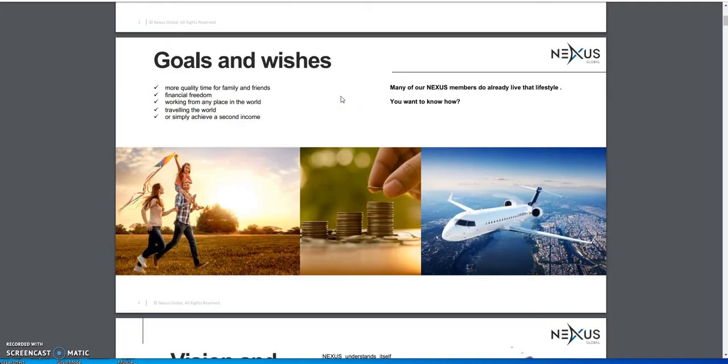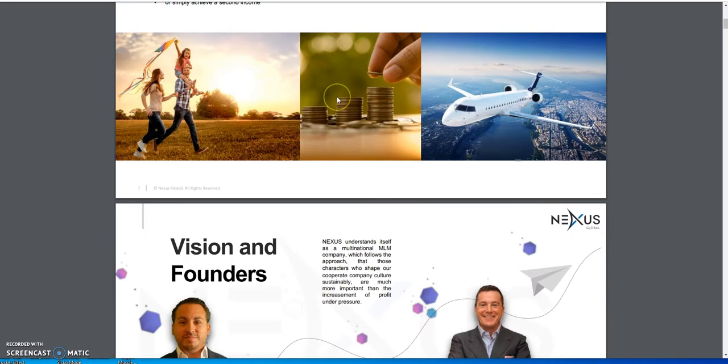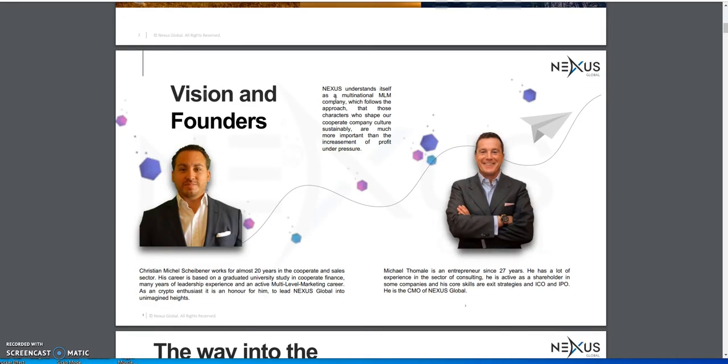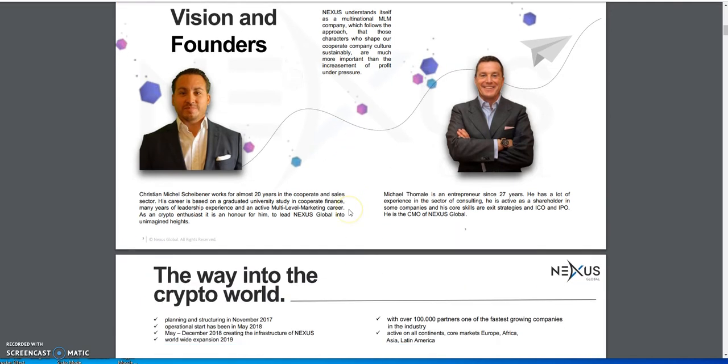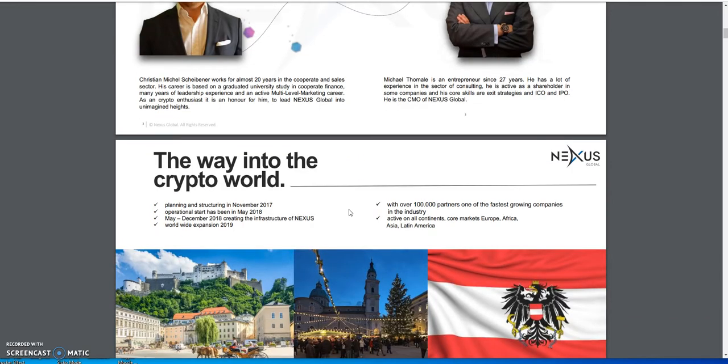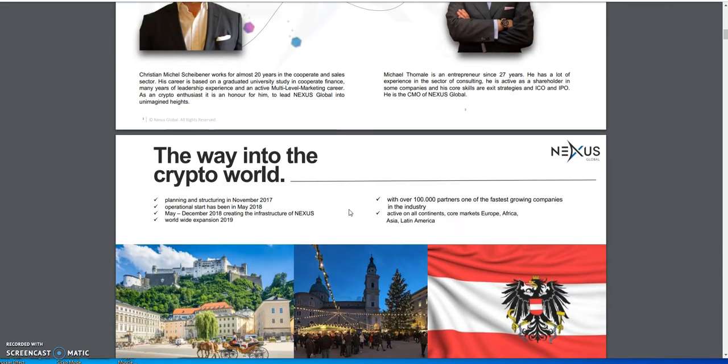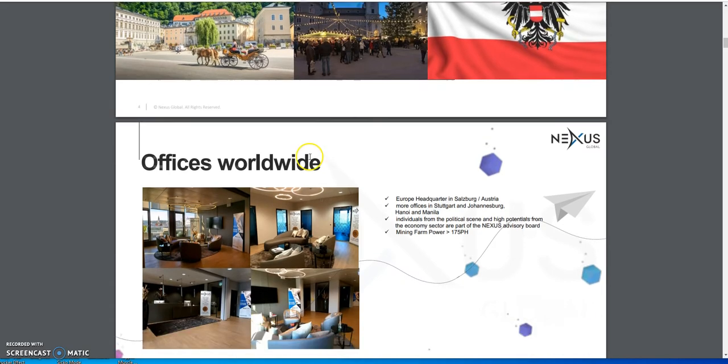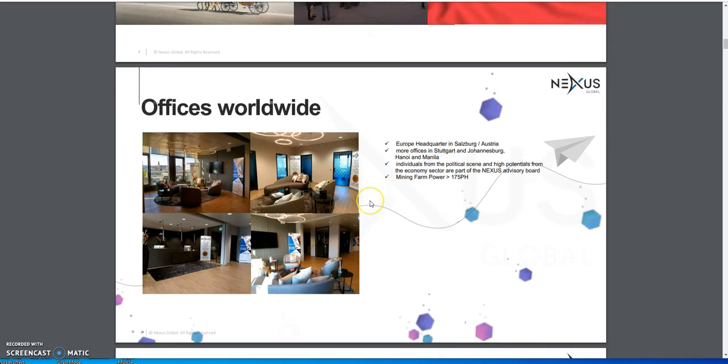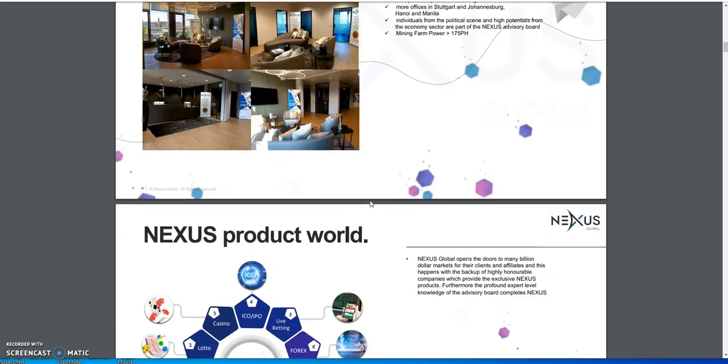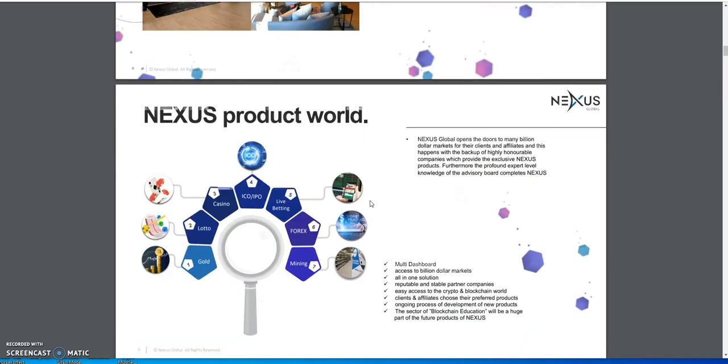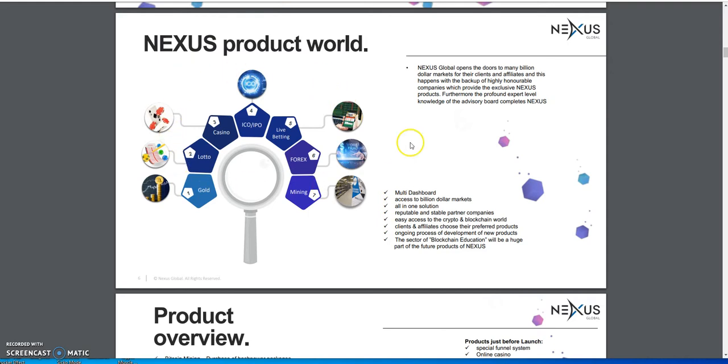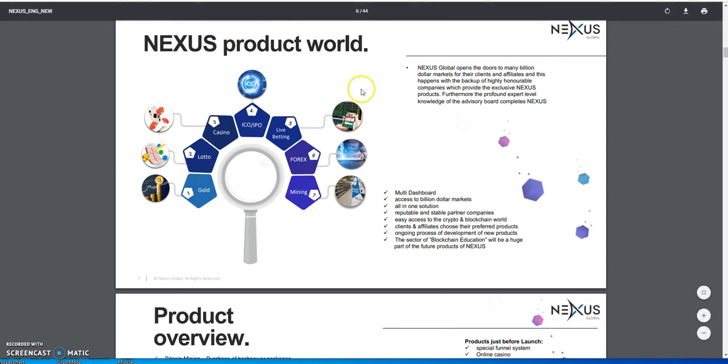So Nexus Global - this is the vision here and these are the founders here for Nexus Global. They go a little into the history here. They say they have offices worldwide.